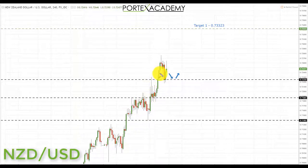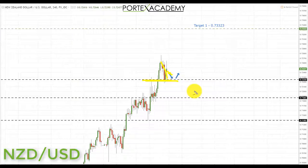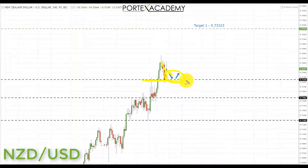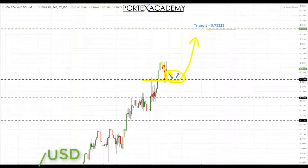Next, NZD/USD: it has been in an uptrend, continuing to push higher and breaking through key resistance at 0.72250. We've already pulled back and tested previous resistance as support. Going into next week, if we get a slight correction back down to that area, it provides a great place to look for bullish formations and patterns. We'll be looking to go long in the direction of the overall trend, targeting the next key resistance at 0.73323.